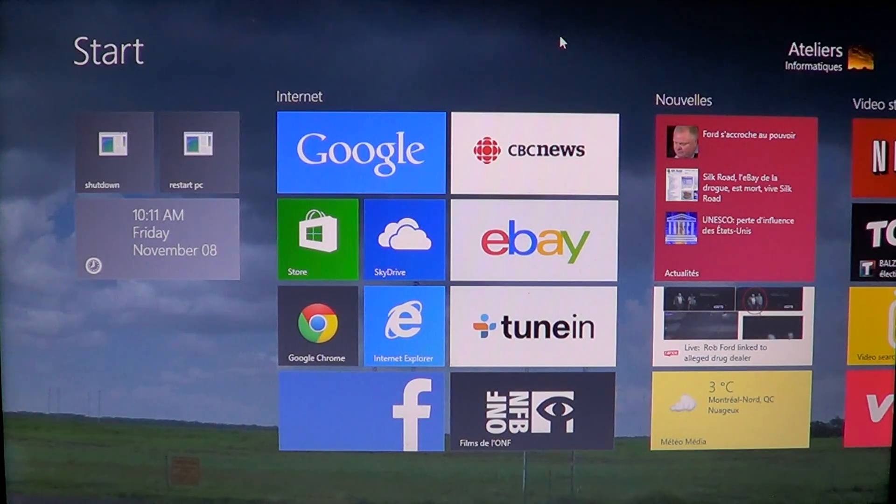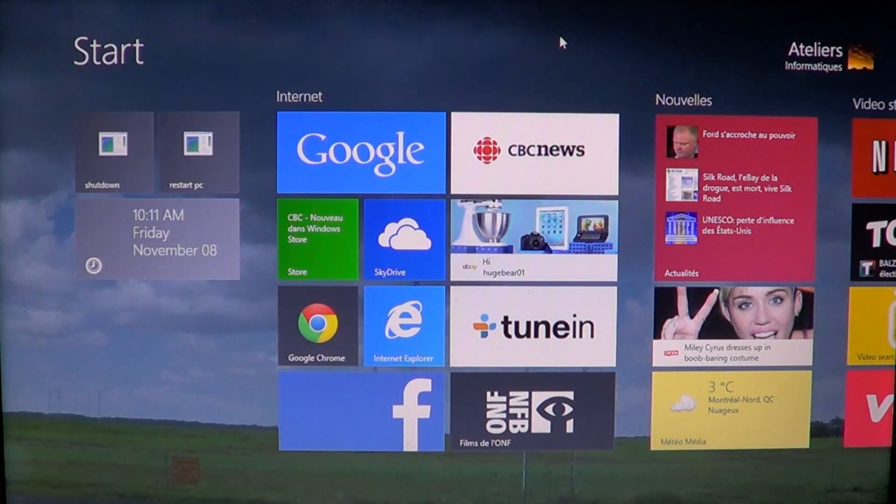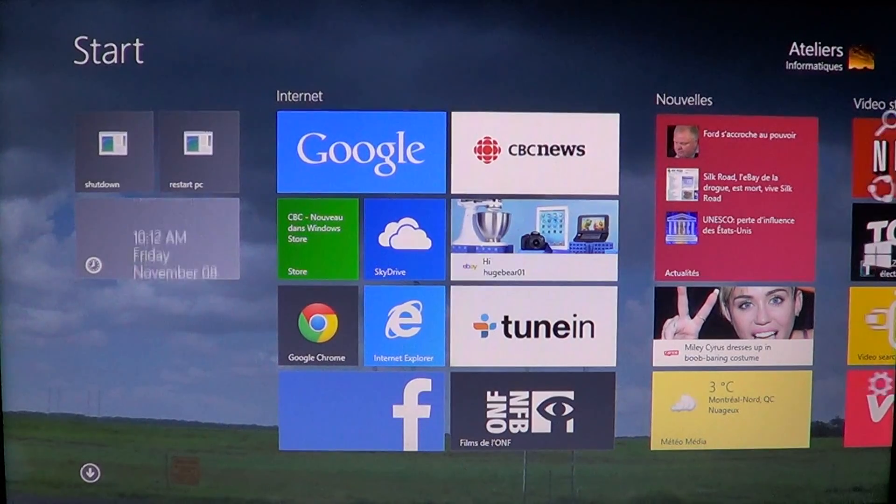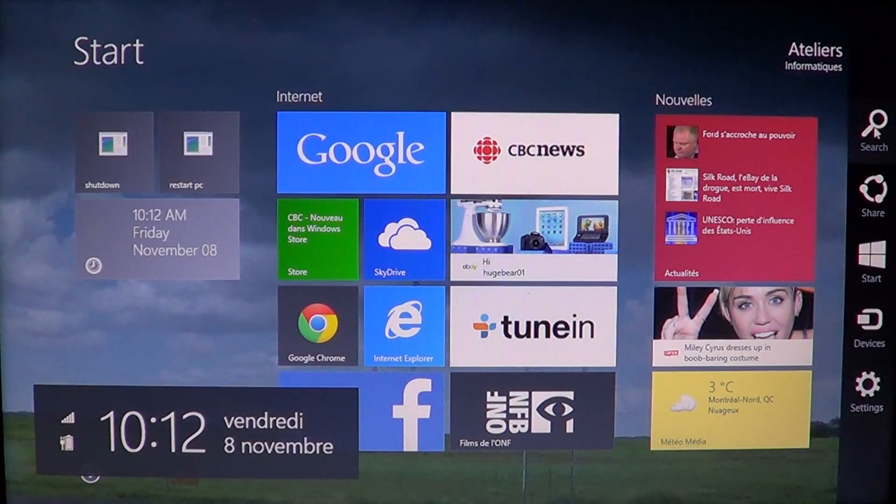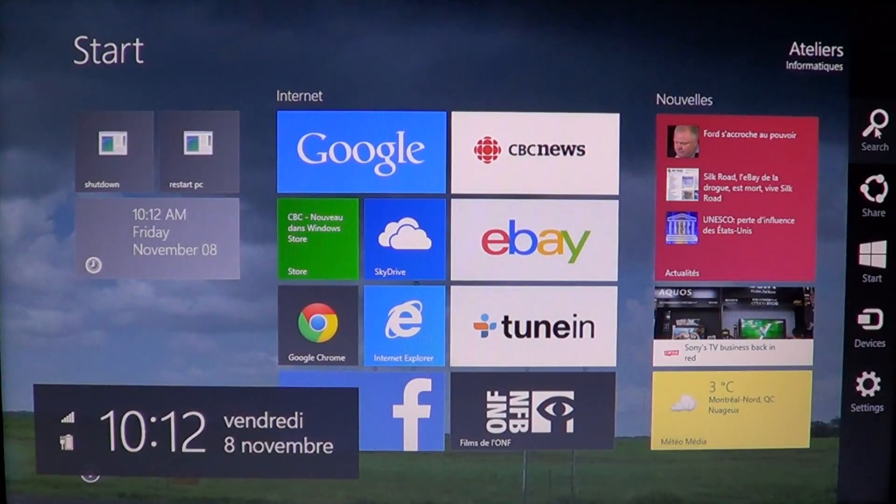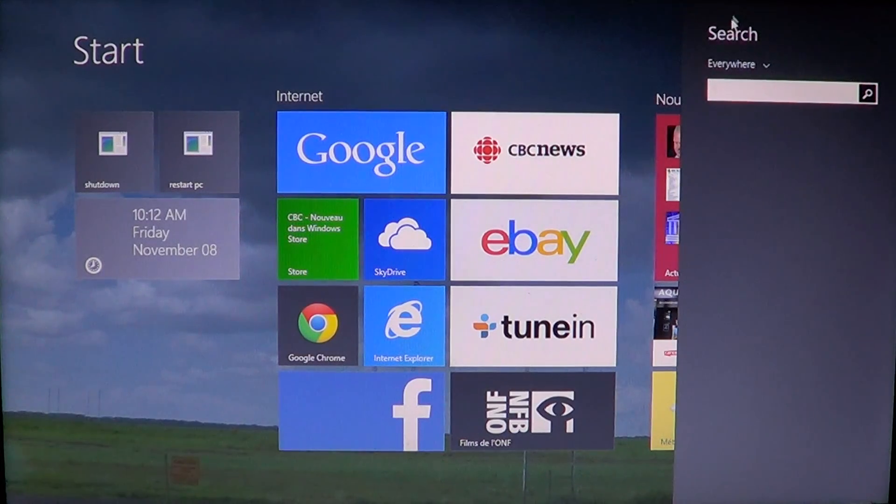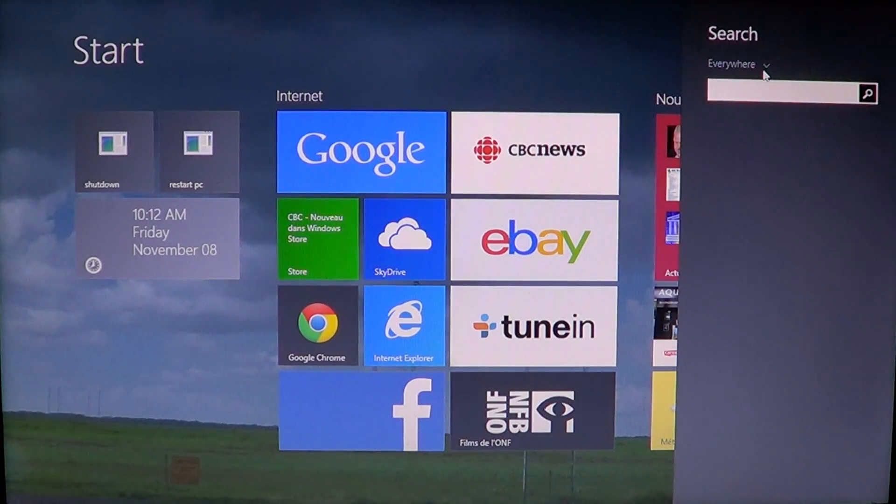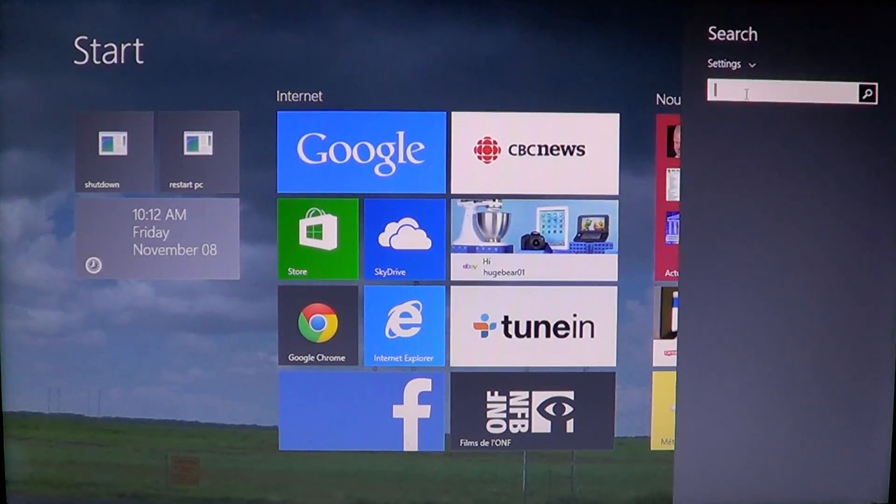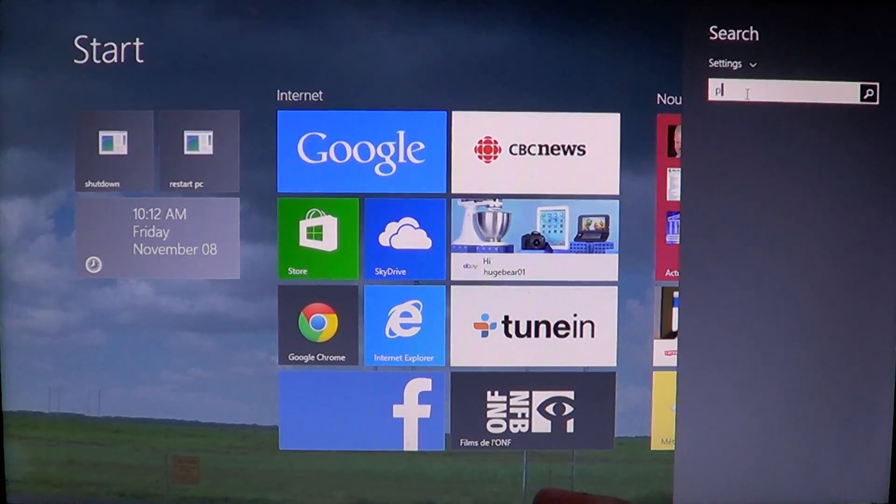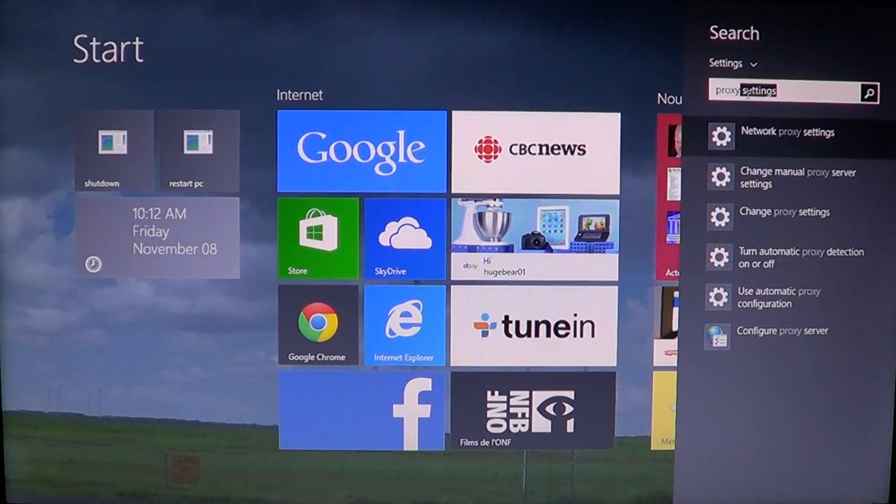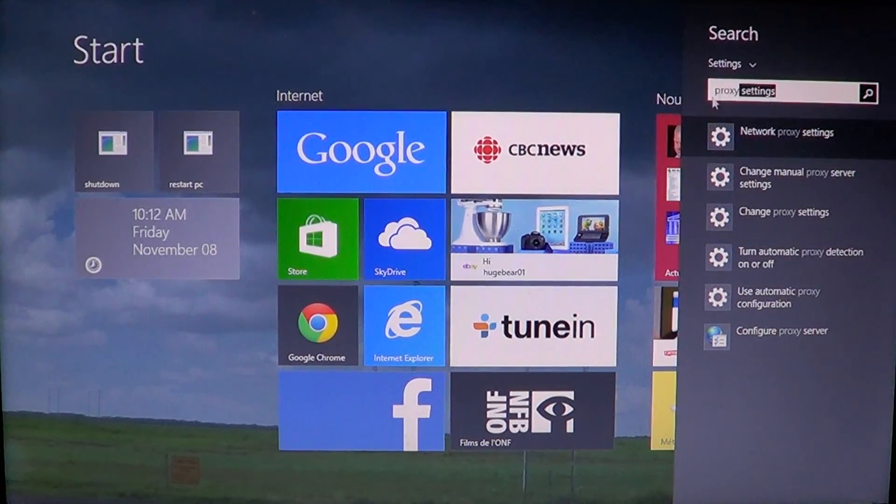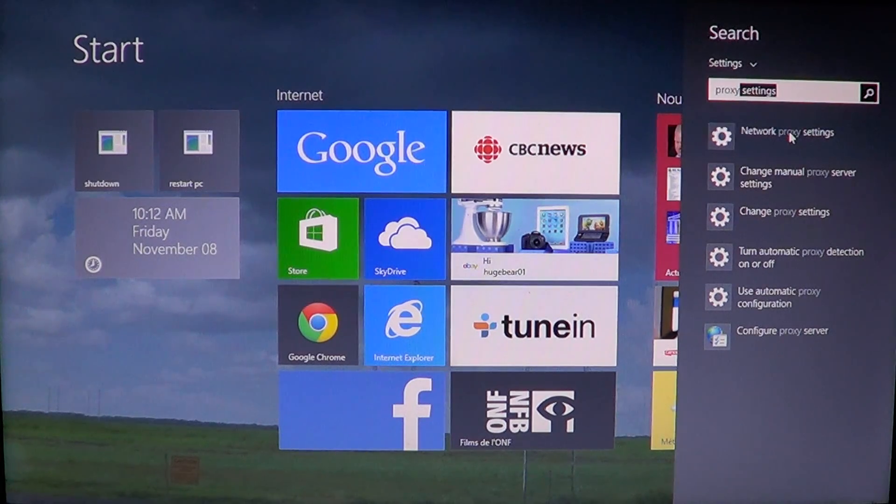So how do you add a proxy setting to Windows 8? All you have to do is go into your charms bar on the right side of the screen by swiping or going into the corners. Click search, then instead of everywhere click settings and there you will type proxy. And you'll see network proxy settings.